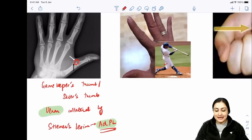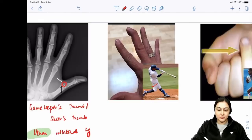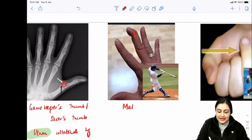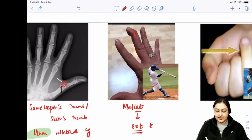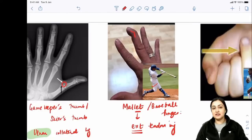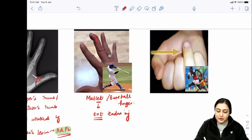Mallet finger: a male playing baseball injures the extensor tendon, causing persistent flexion of the finger at the DIP while others remain extended. This is Mallet finger or Baseball finger - extensor tendon injury on the dorsal aspect causing persistent flexion.